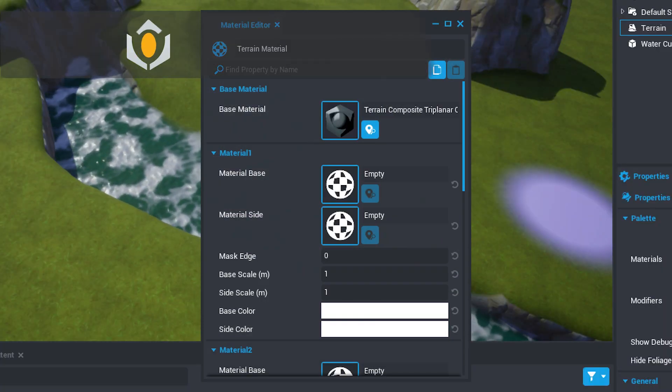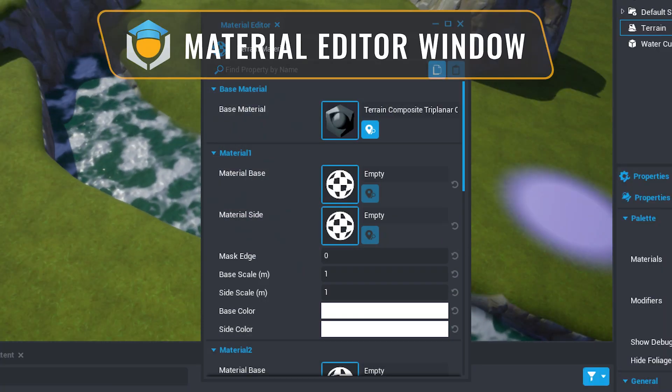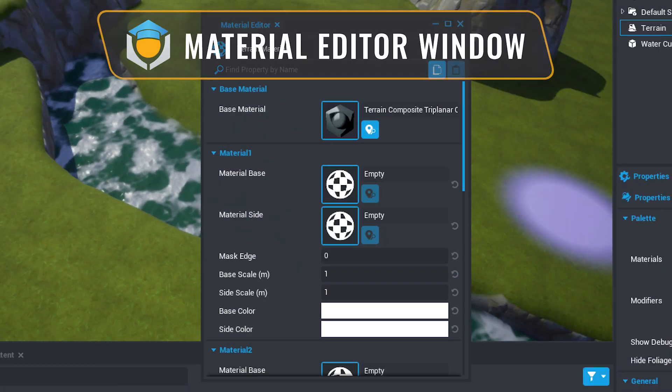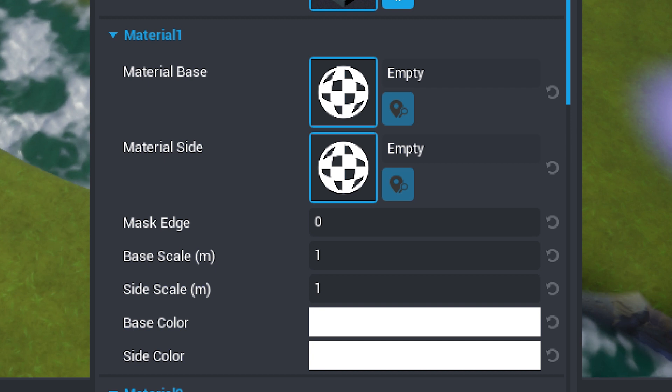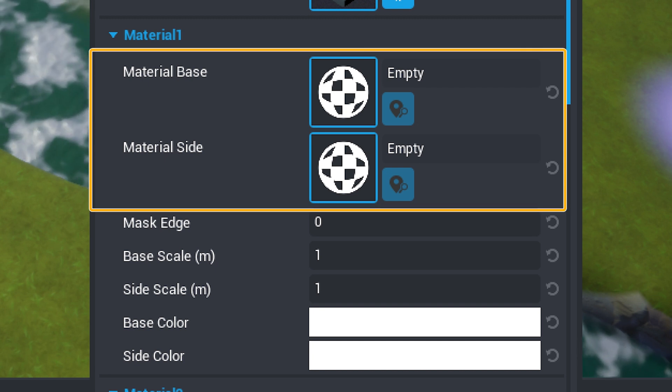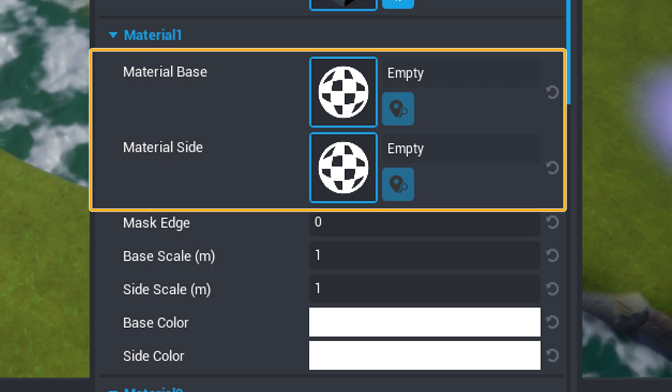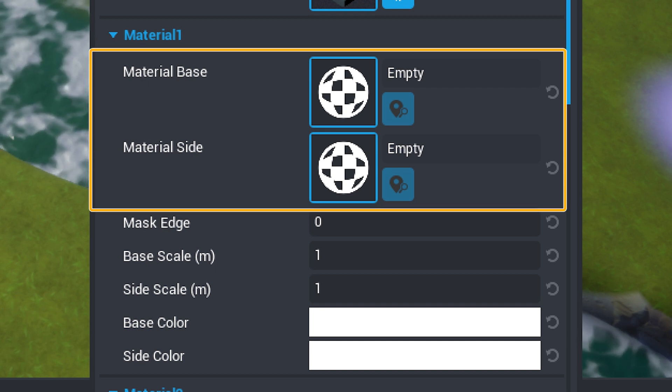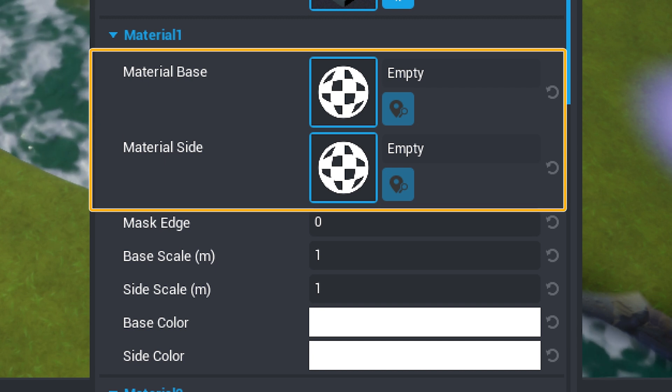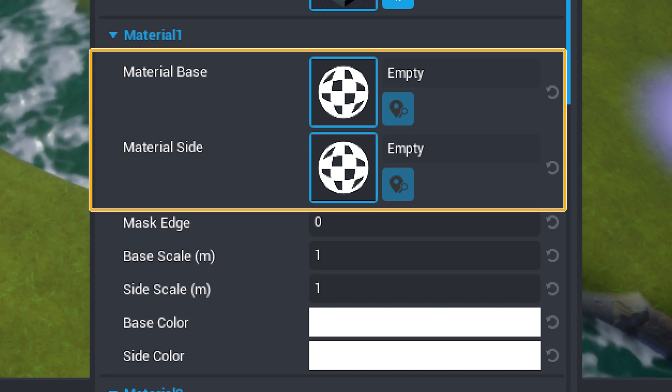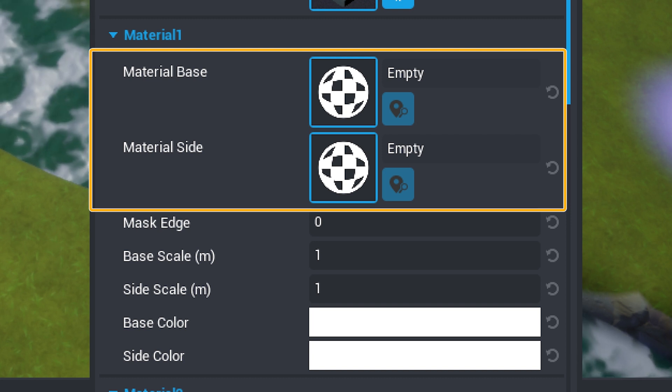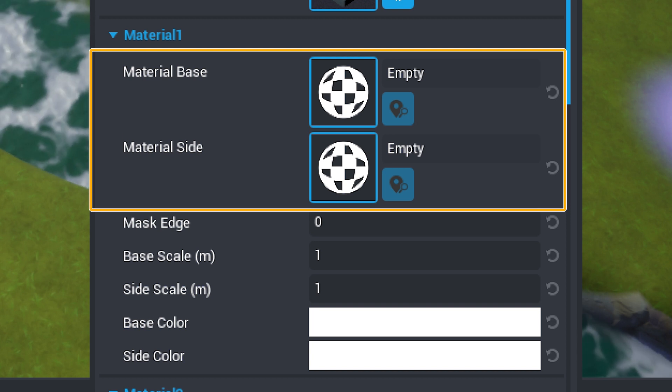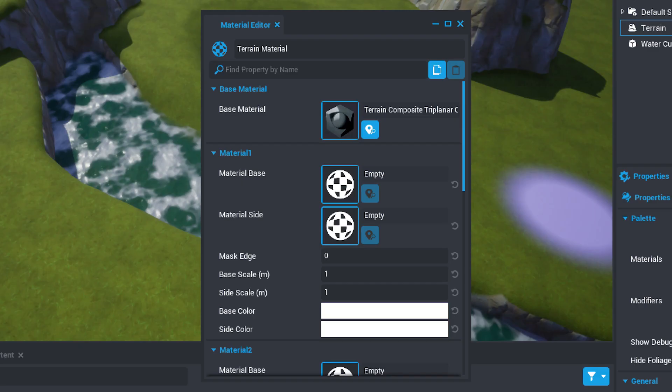Each of the materials corresponds to one of the visible materials that our terrain will utilize. Each has two material channels: one for flat sections of the material, aka the material base, and another for the steeper vertical sections of the terrain, aka the material side.